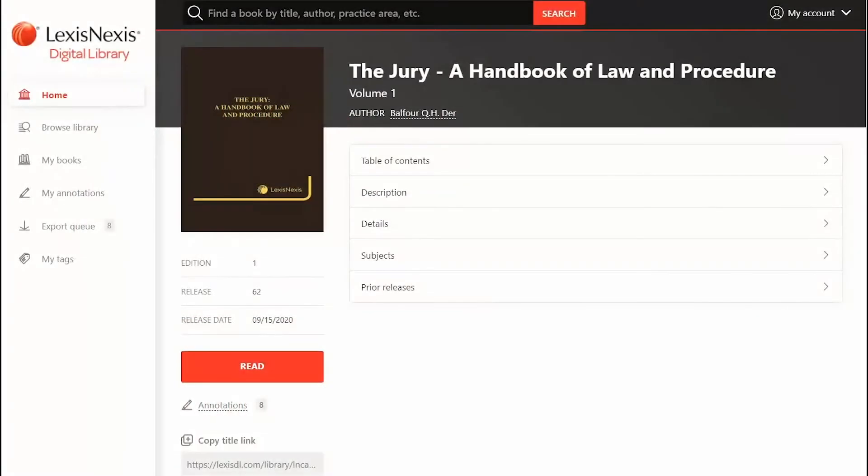This video provides a brief overview of the features you can use while reading an e-book in the digital library. Each e-book can be personalized with notations and insights for quick comprehension and reference.